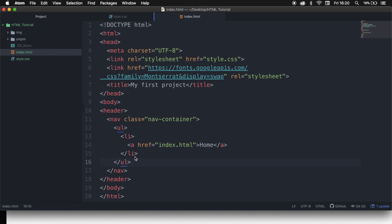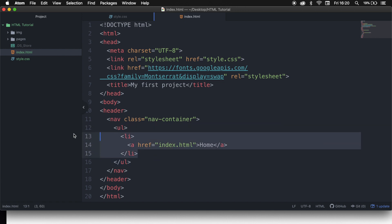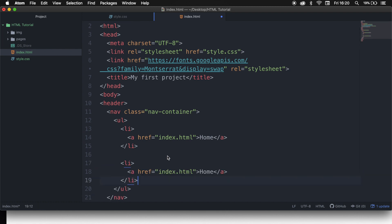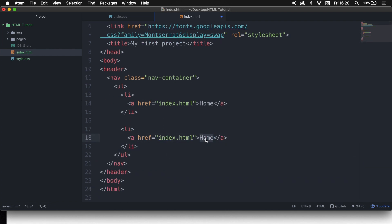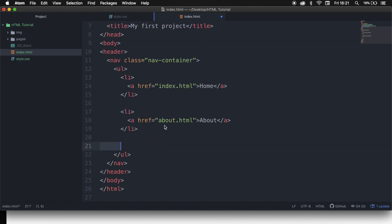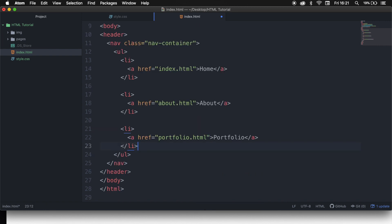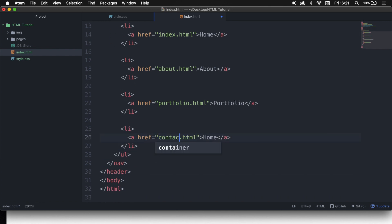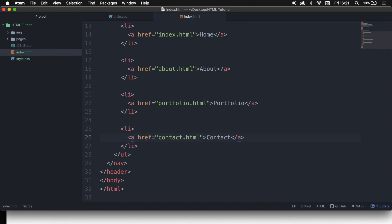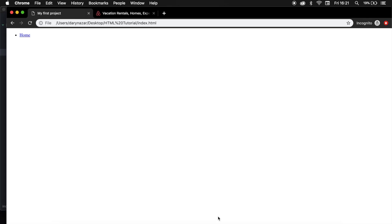What we can do is write everything out right now, but let's just copy-paste our list item and change the text. We need one more for the about page, and the href is about. We need another one for our portfolio page. And the last one we need is our contact page. Let's save it and refresh the browser.